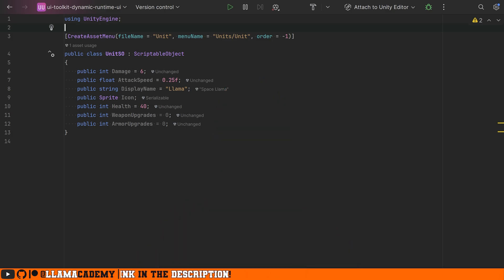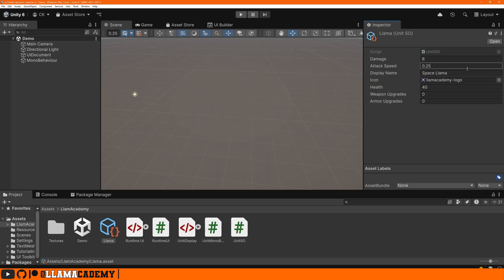So in this example, we just have a unit SO scriptable object with some public variables. Nothing super fancy going on here in unity. It's going to look something like this with our damage, our attack speed, name, icon, all this kind of stuff.